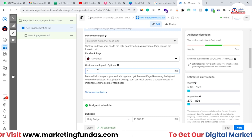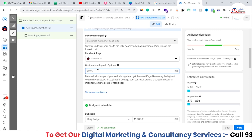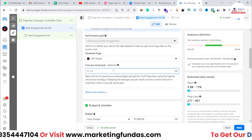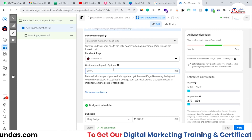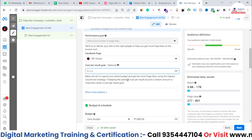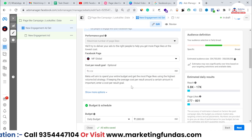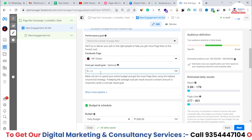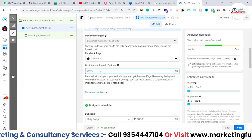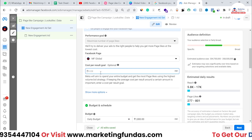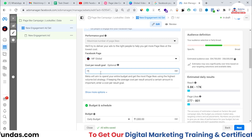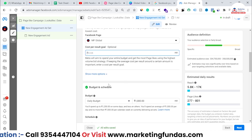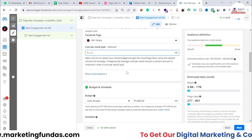Under 'Cost Per Result Goal,' you can optionally set the cost per like. If you know the nominal cost for a like, you can enter it here — for example, 10 or 20 cents if working in dollars. If you're unsure, leave it blank, because setting an incorrect amount may result in getting no likes or very high costs.